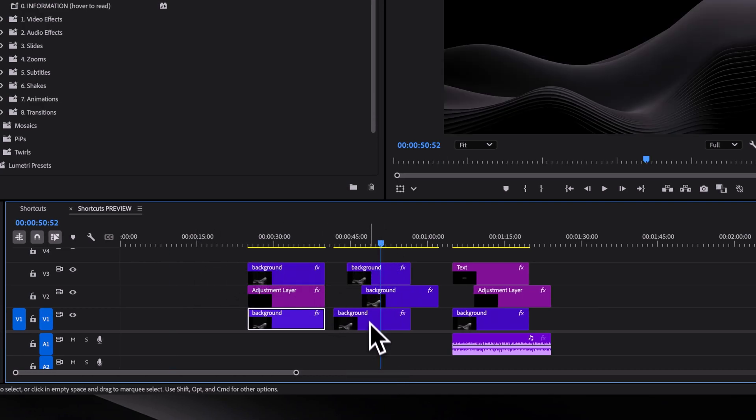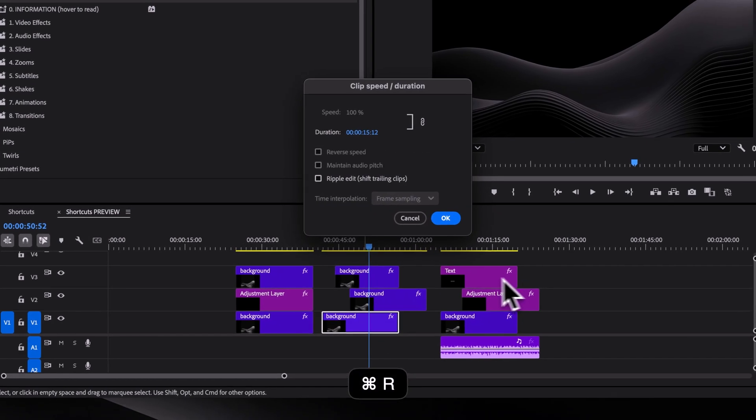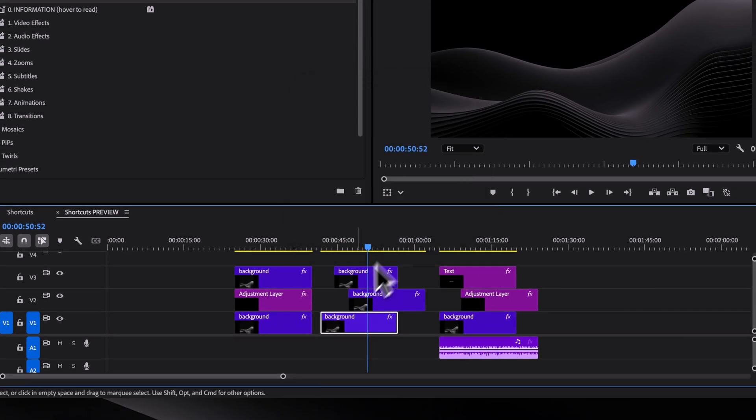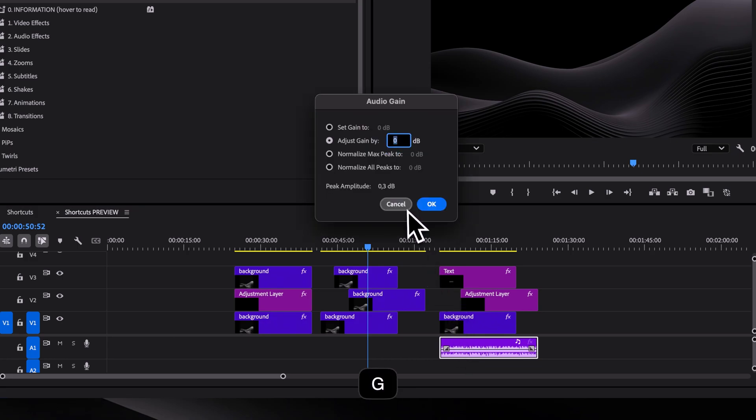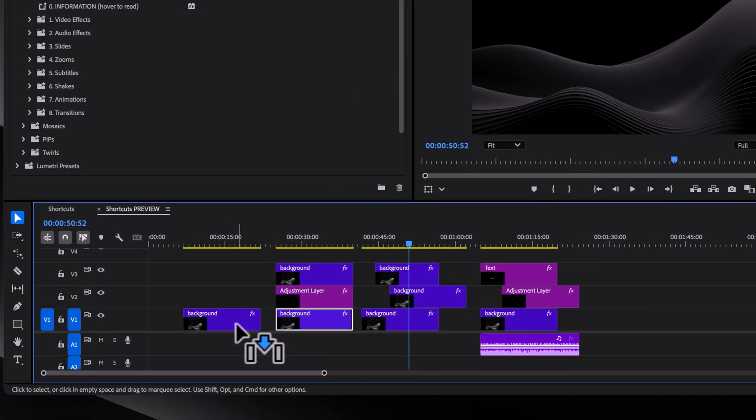Of course, there are many other well-known shortcuts like CMD or CTRL plus R to reverse or change the speed of a clip, G to adjust audio gain, and duplicating clips by holding OPTION or ALT on Windows. But these are pretty common.